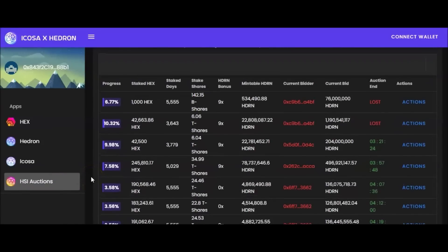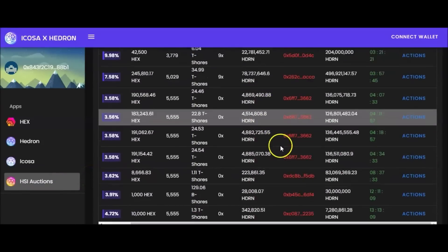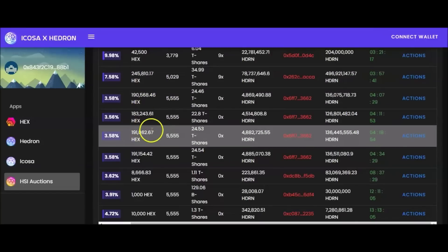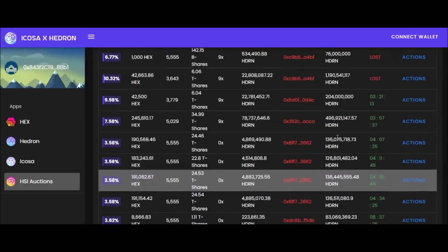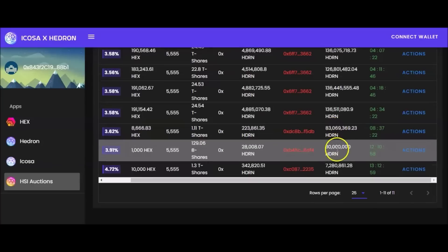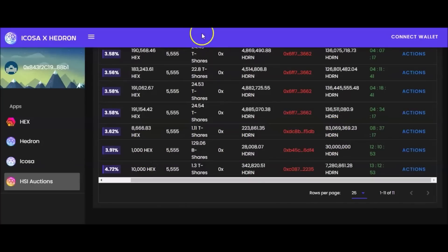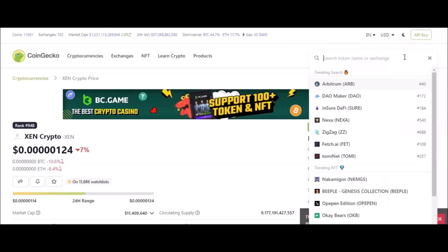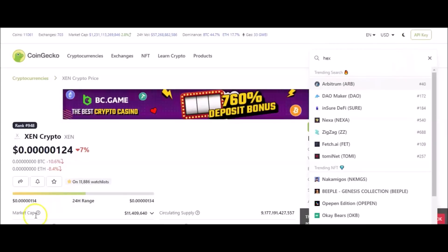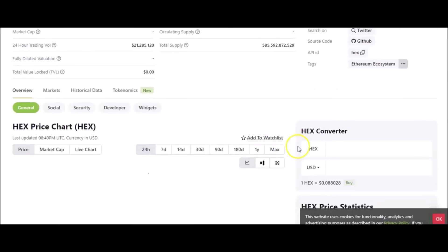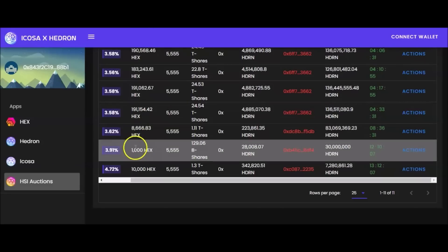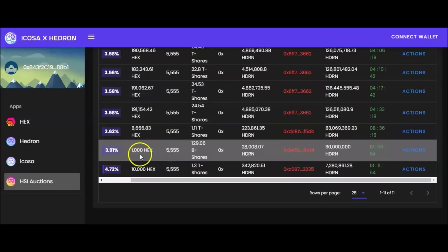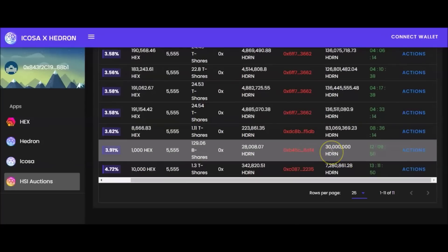Why ain't nobody tell me about the Auctions man? Y'all been holding out on your boy. Check this out. What you do is down here on the Auction, these Hex stakes are being auctioned off and you bid with your Hedron. For instance, let's say a thousand Hex. You come back over here, put in your Hex cause you don't want to know what's what. So you put in your Hex and you look - a thousand Hex is worth $88.